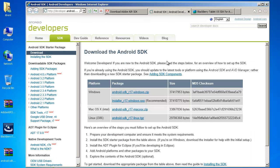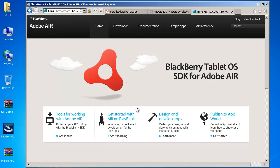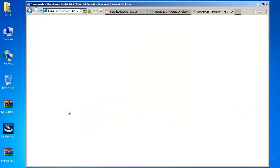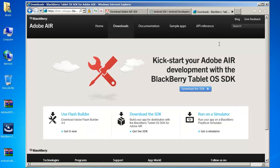Also when you go for the Android SDK download the Windows version as well and finally over here we've got the SDK for BlackBerry playbook. Go ahead and download that.